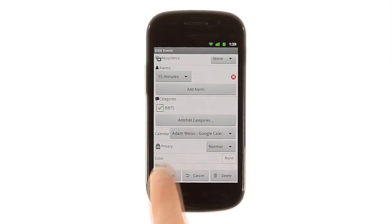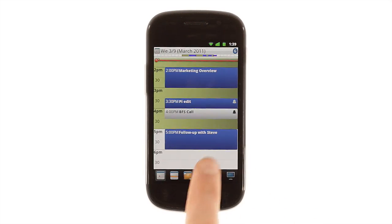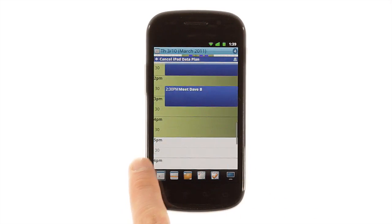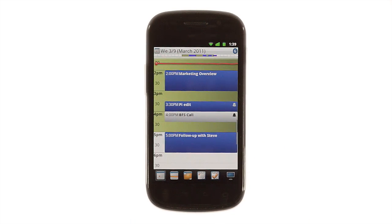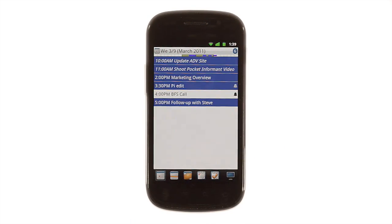To move forward or back a day, just swipe left or right, and to change from a time-oriented view to a list of the day's appointments, just tap the screen button at the bottom right.